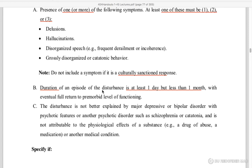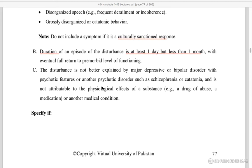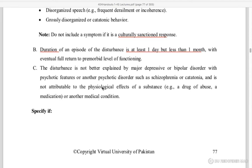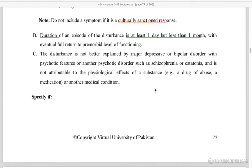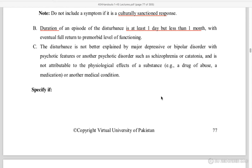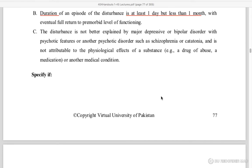The duration can be at least one day and less than one month. The disturbance is not better explained by major depressive or bipolar disorder with psychotic features, or psychotic disorders like schizophrenia or catatonia, or psychological effects like medicines or drug abuse.